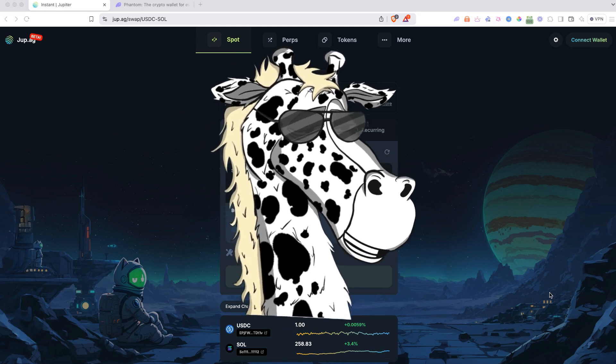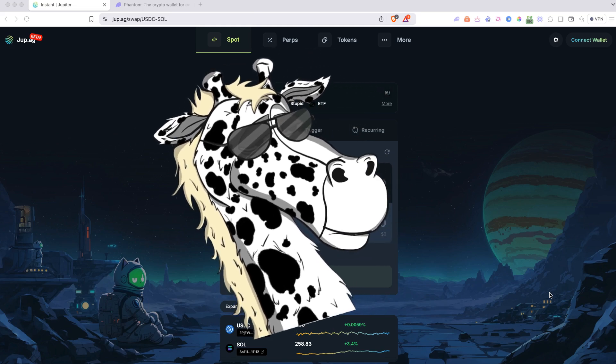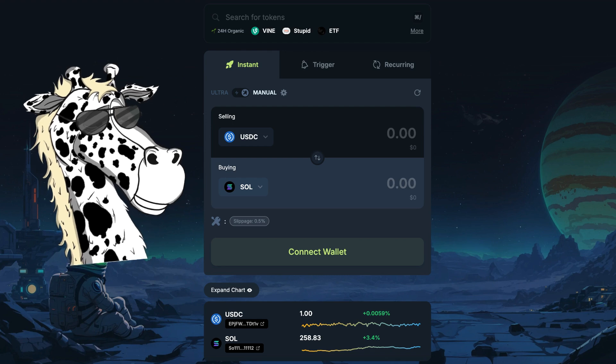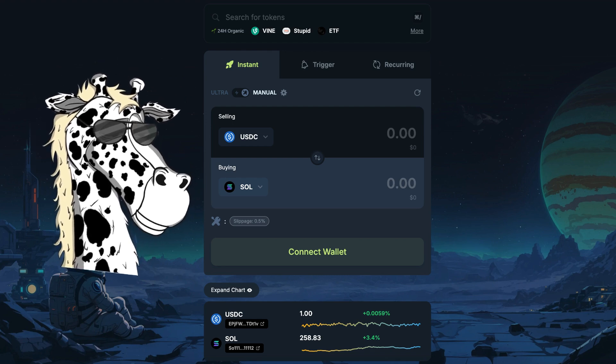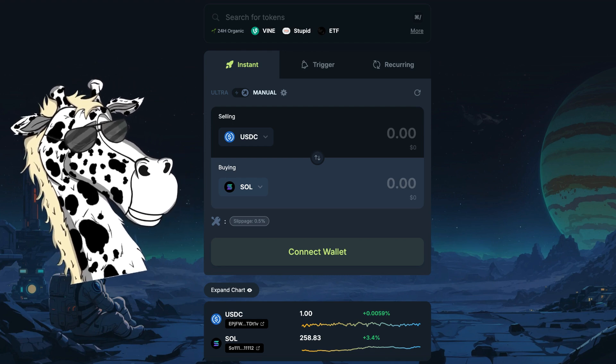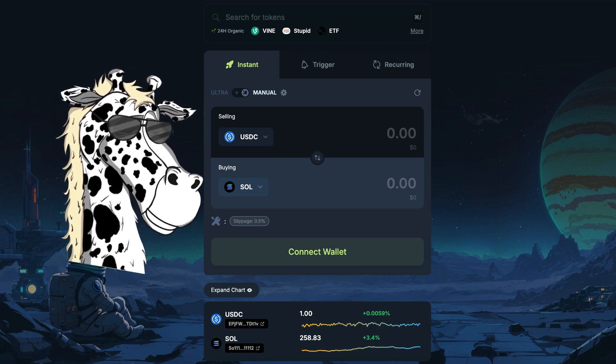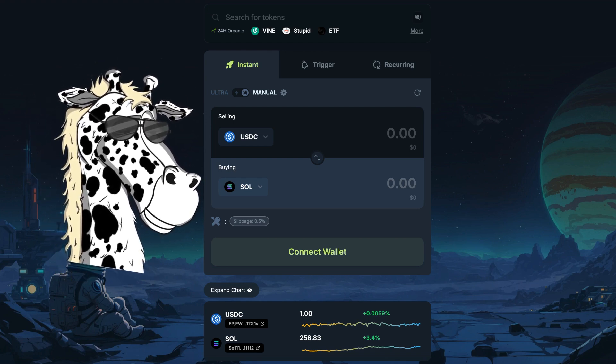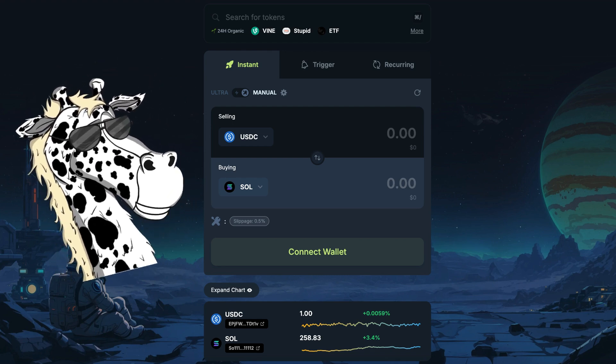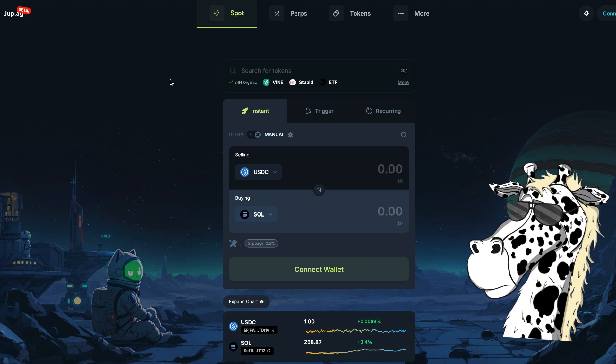How's it going? Jonathan Dunkerly here — you can call me Dunk — and today I'm going to show you the new way that you can do limit orders on the Jupiter Exchange and Aggregator.